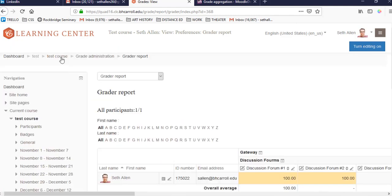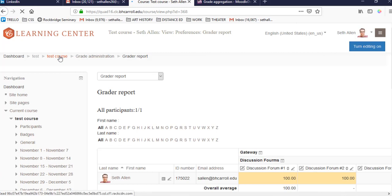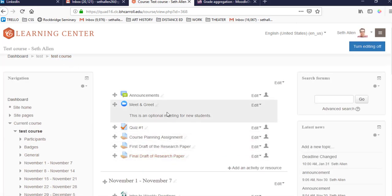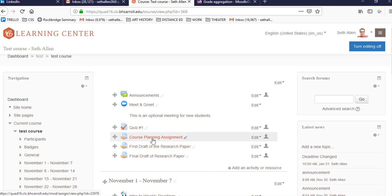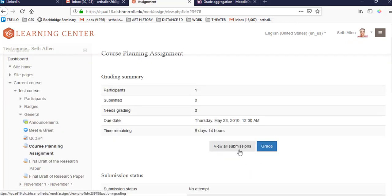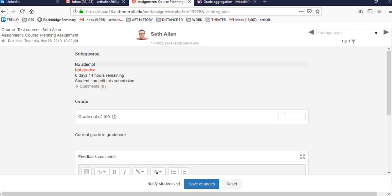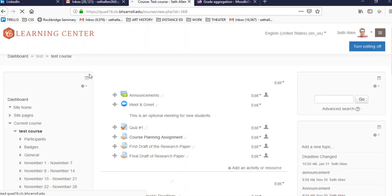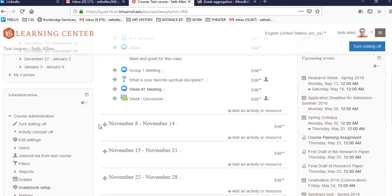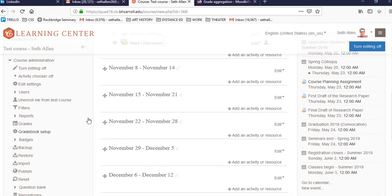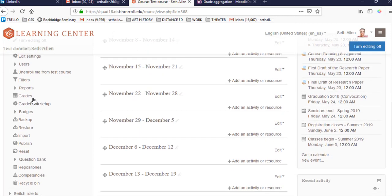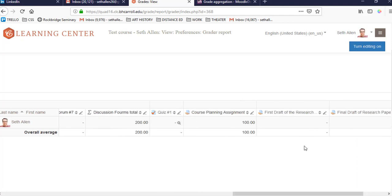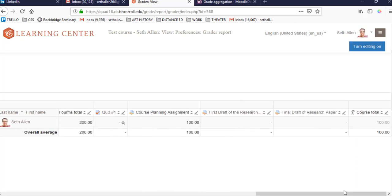For activity-based grade items, such as tests and quizzes, you need to actually go to the course homepage and you'll have to click on the assignment. And then you can click either view all submissions or you can just click grade. So I'm going to enter a grade in here and click save changes. I'm going to go back to the course homepage and to access the gradebook, I'm going to scroll to the side here and click on grades. And you'll see that the grade that I entered for the course planning assignment has been added to the gradebook.